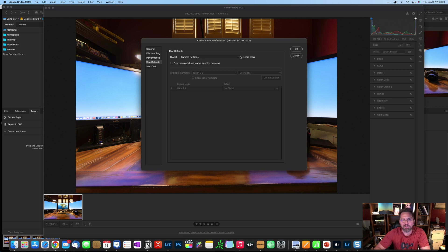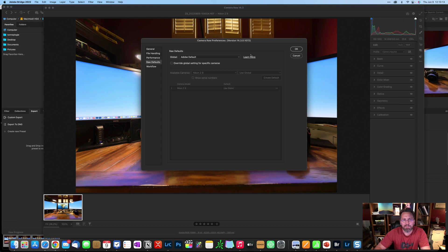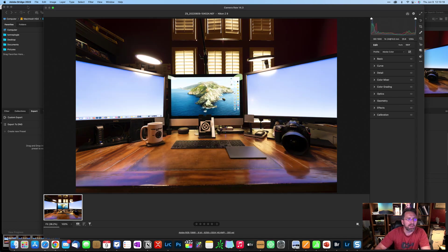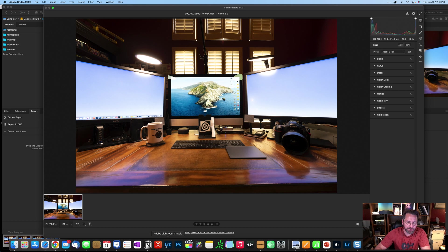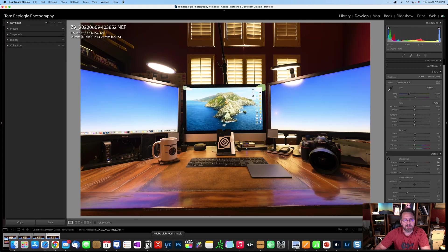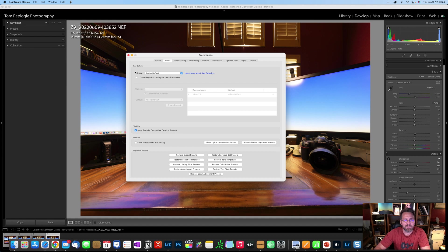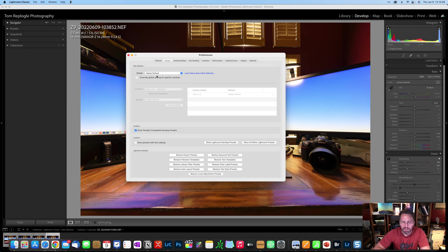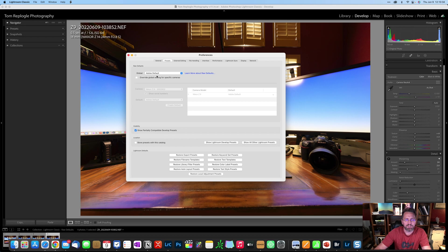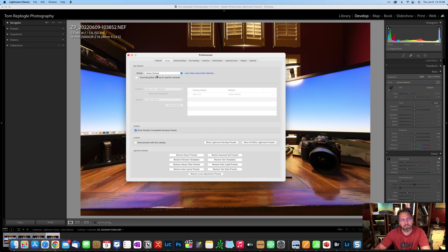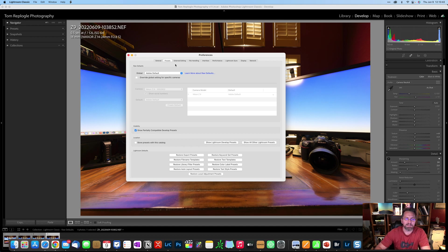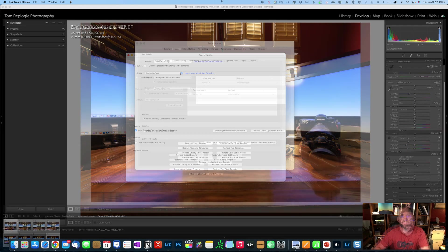Now, if I change that in Camera Raw to maybe Adobe default, hit okay, and then go back to Lightroom Classic preferences, you're going to see that the global is set to Adobe default. So just remember, if you change it in one application, since they share the same raw engine, it's going to change it in Adobe Camera Raw, which affects both Bridge and Photoshop, but it does not affect Lightroom CC.